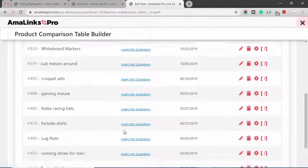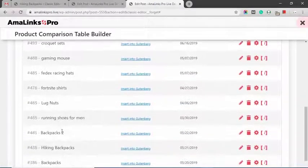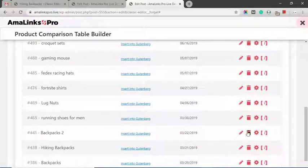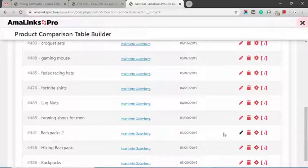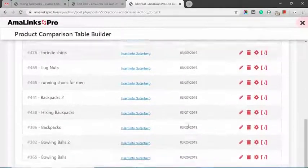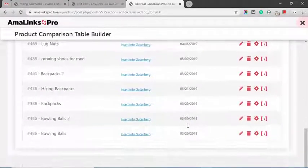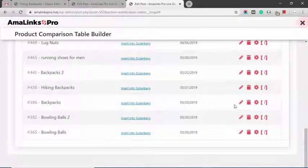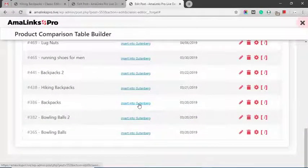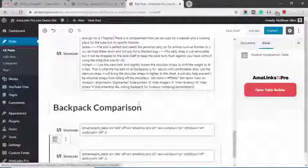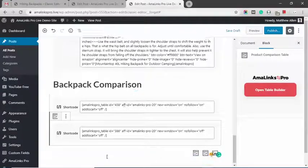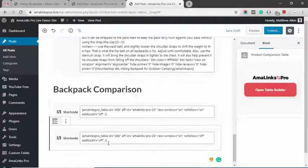I think I have one for backpacks. You could click the pencil icon and edit an existing table and then insert it. Let's say I do this backpacks. I can just click the insert into Gutenberg and it inserts that shortcode right there.